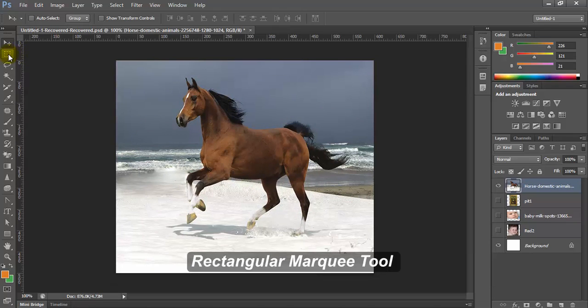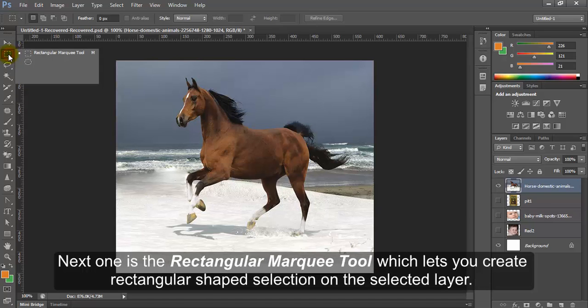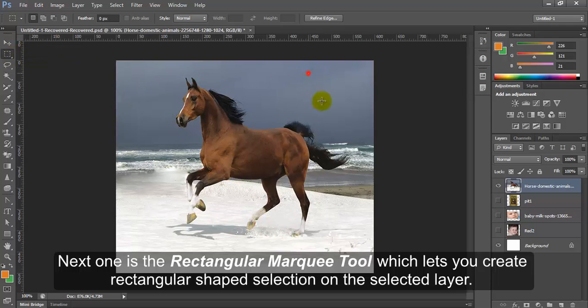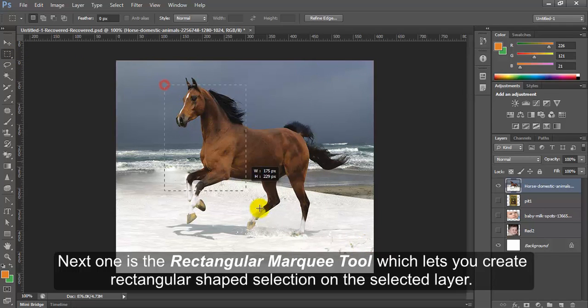Rectangular marquee tool. Next one is the rectangular marquee tool which lets you create rectangular shaped selection on the selected layer.